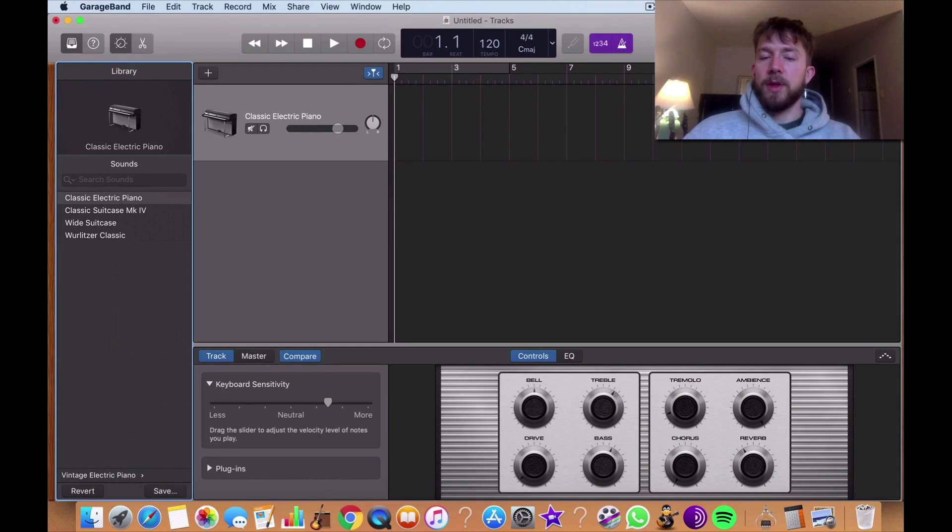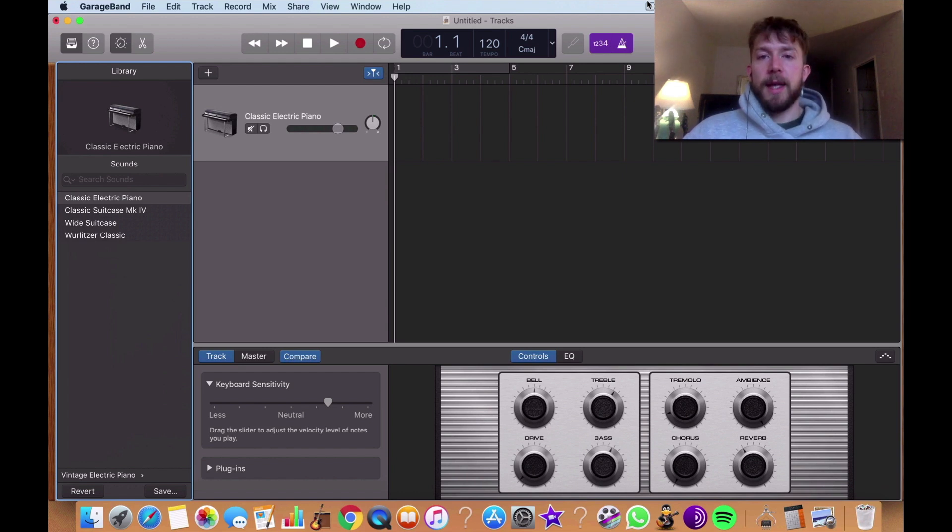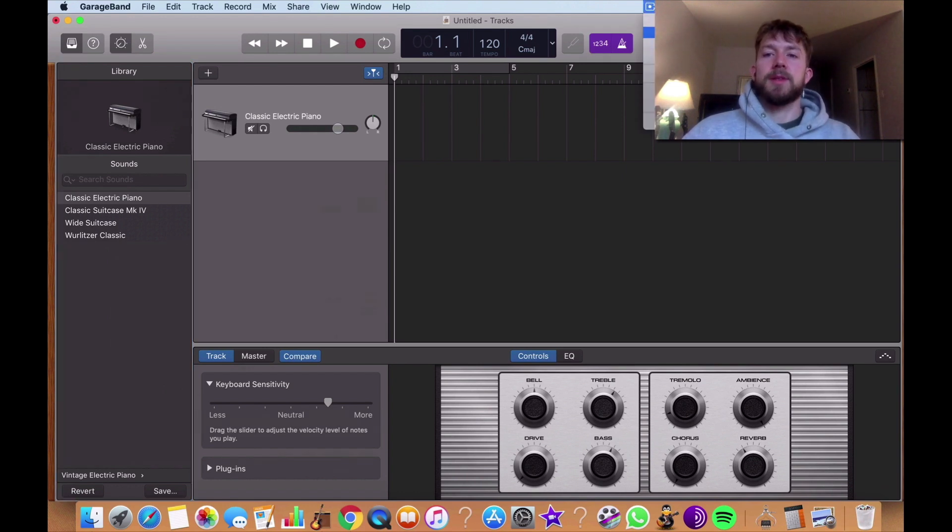I hope this explained to you what this function does. And I guess I will see you in the next one. All right. Peace.